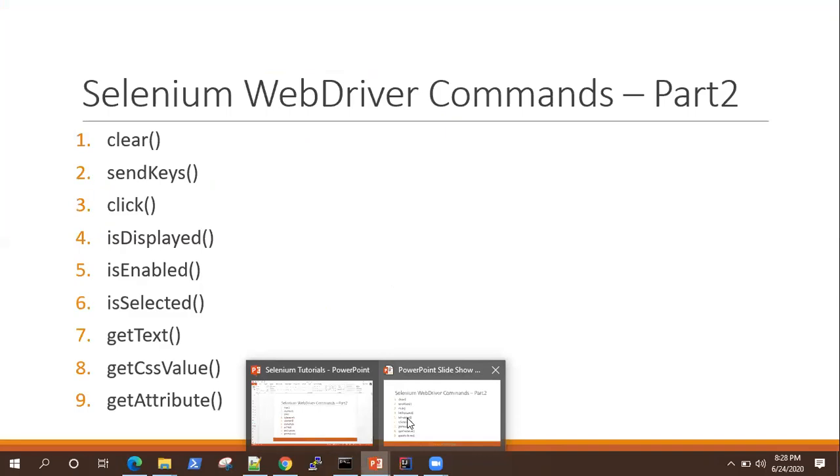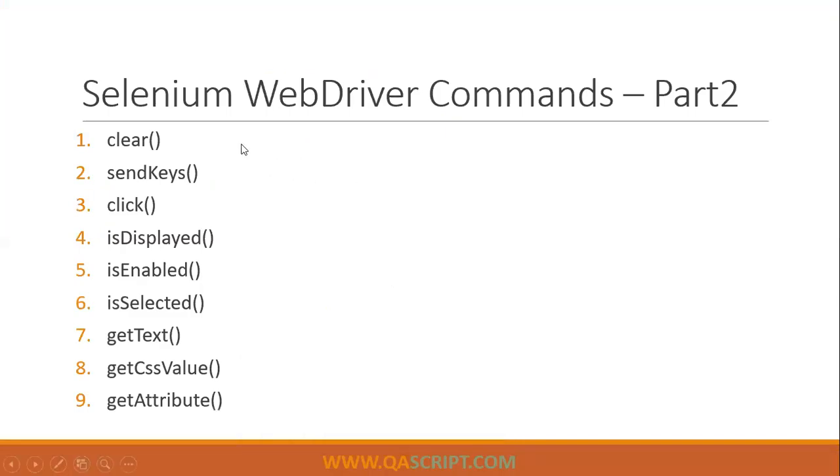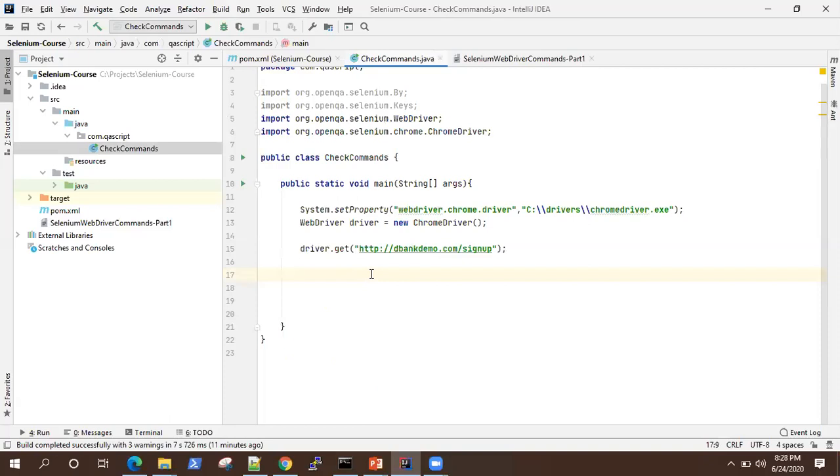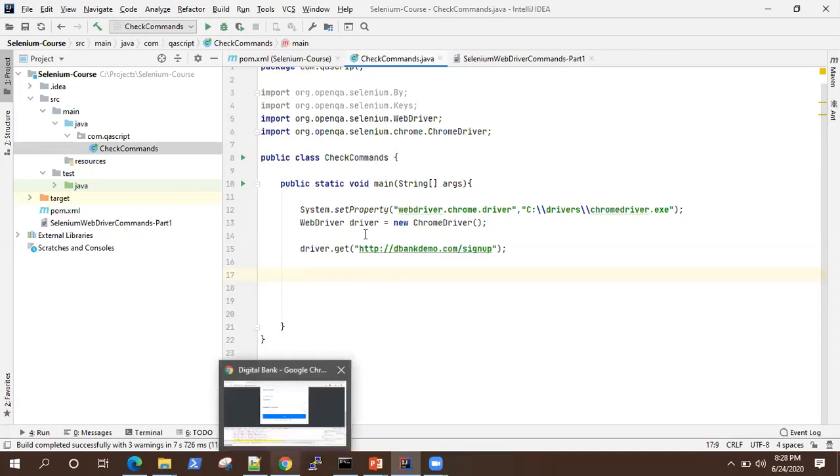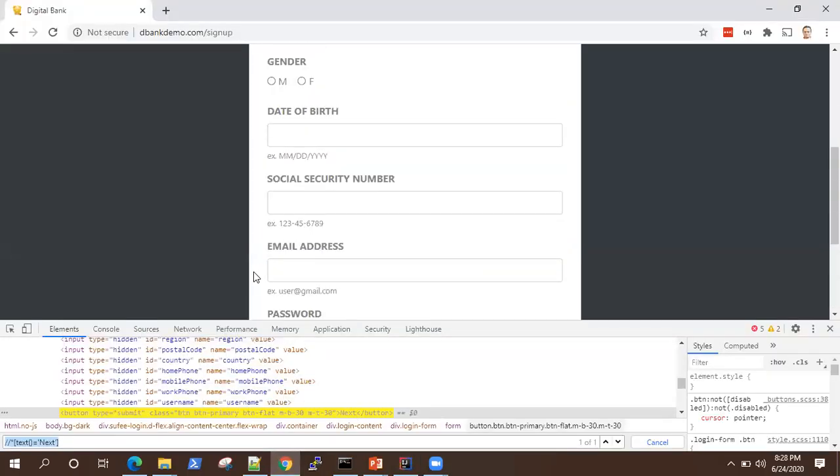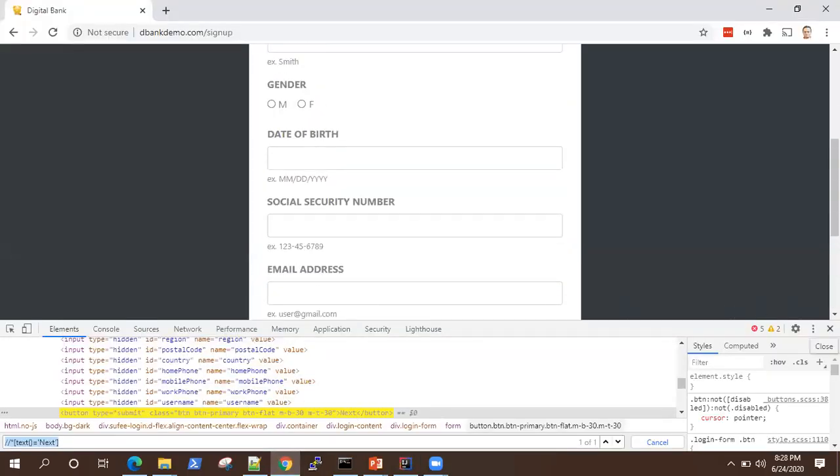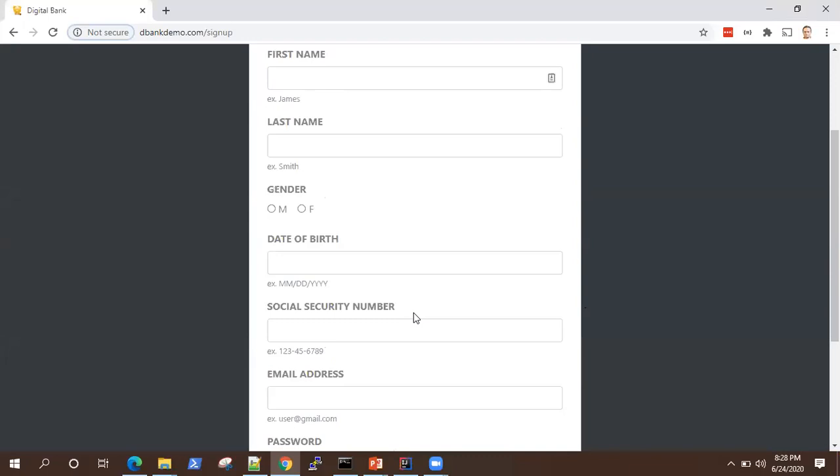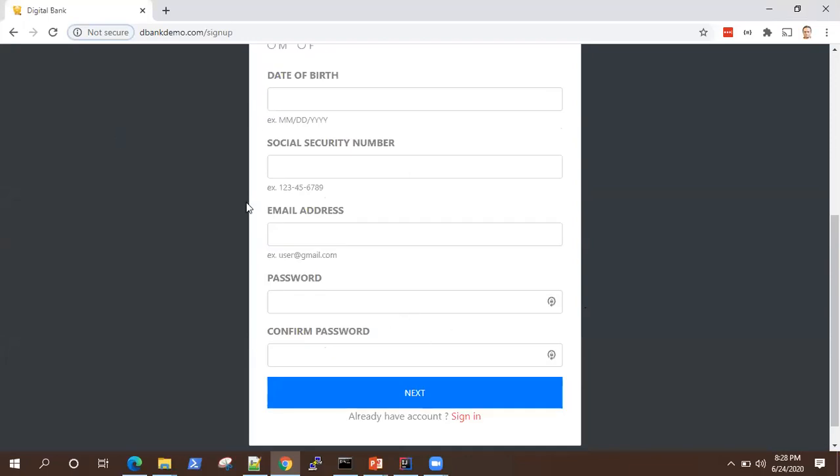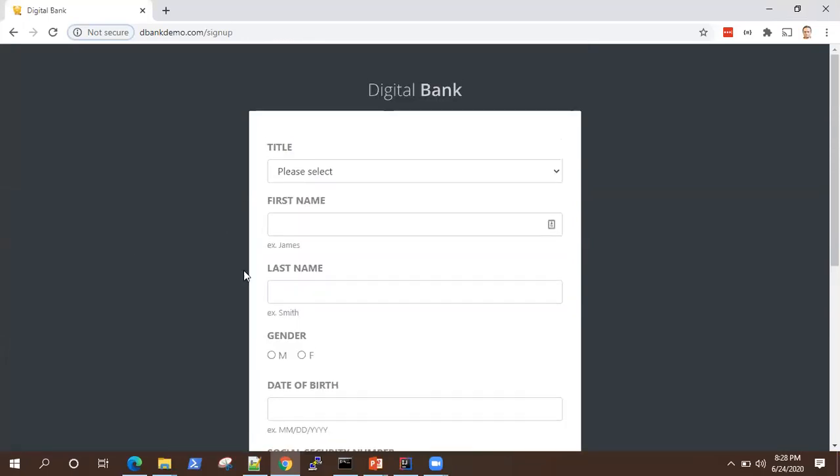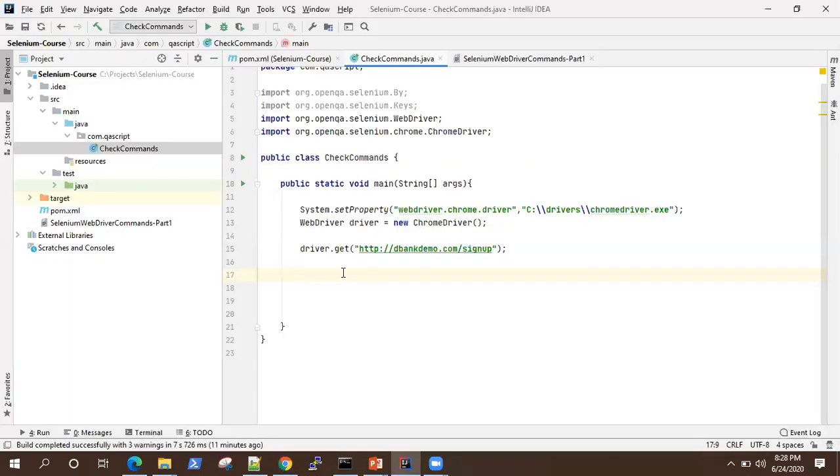We'll see all the commands one by one. So I'm going to show you these send keys and clear command together. For this video, we'll be using this signup page because it has got a lot more controls than the login page. So we can use those methods here. So I'm already going to that signup page.